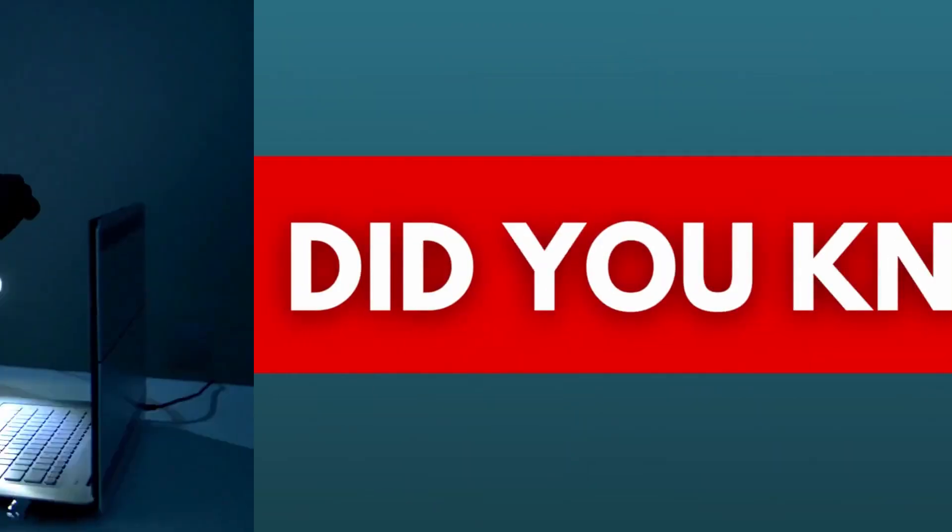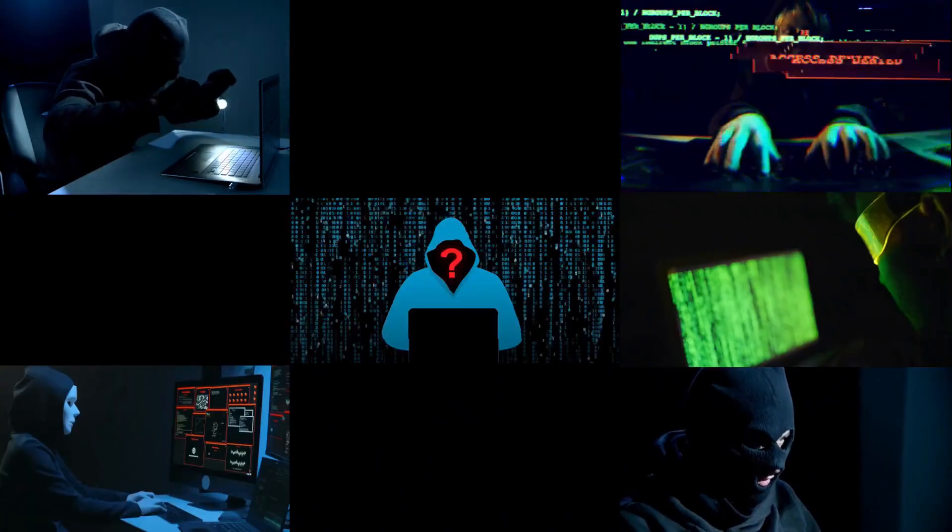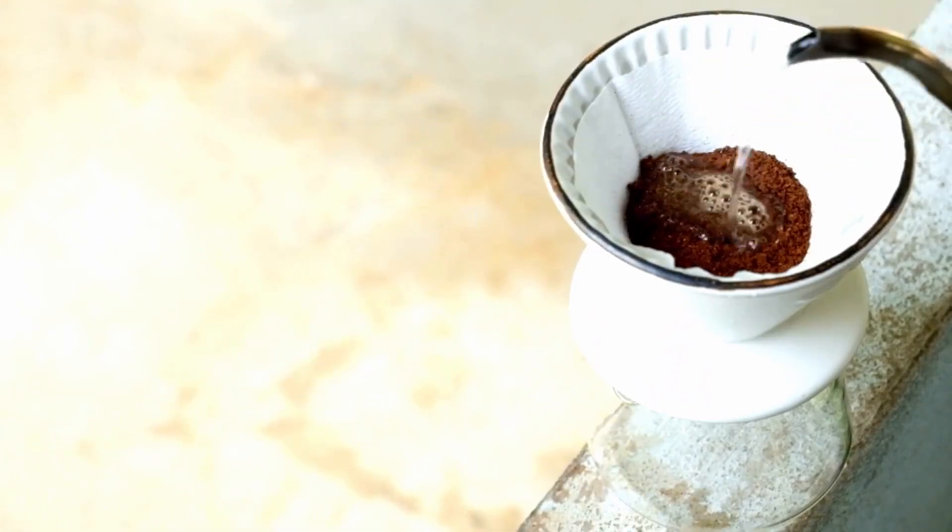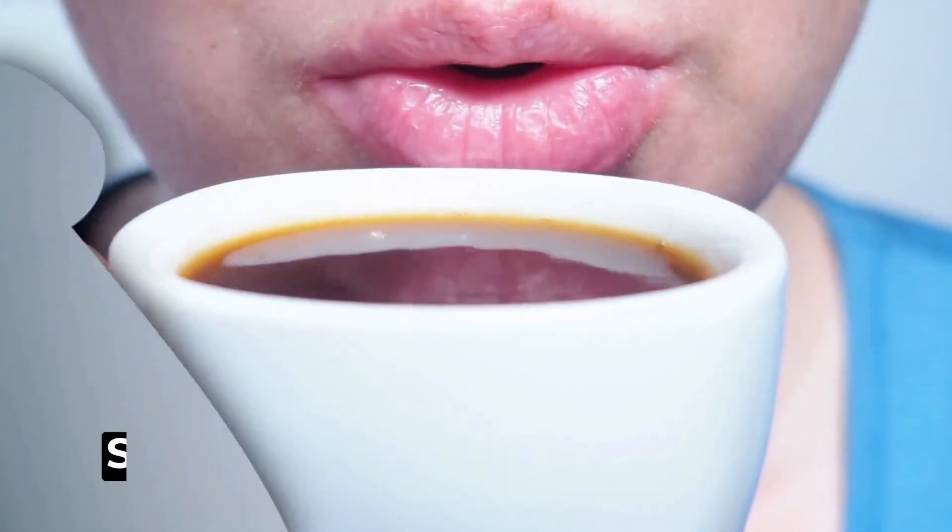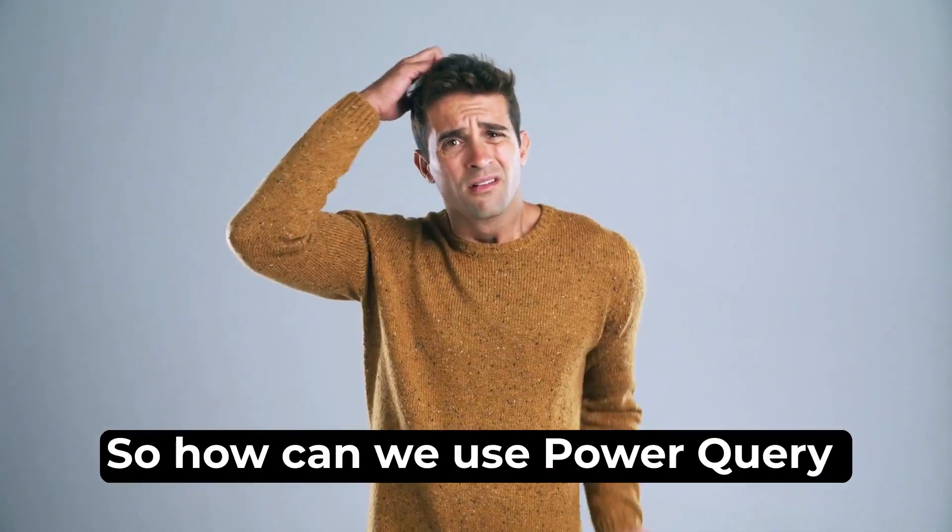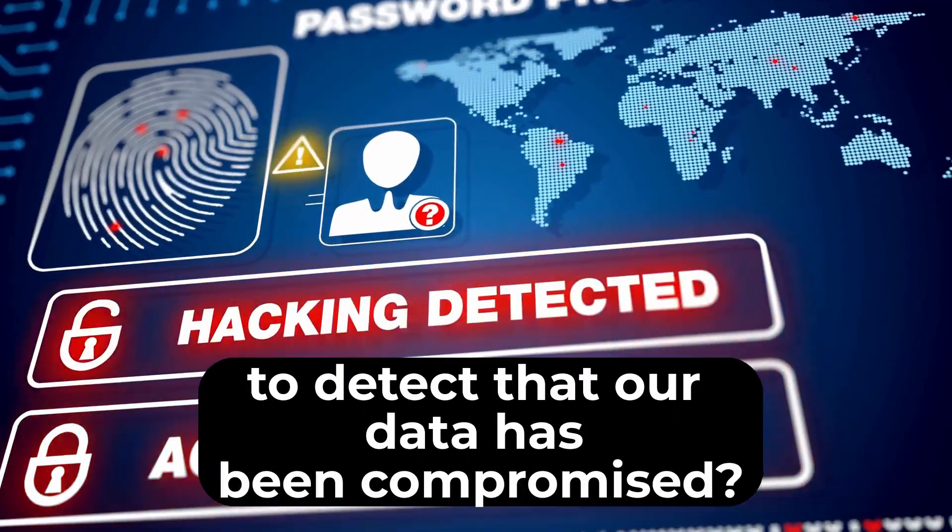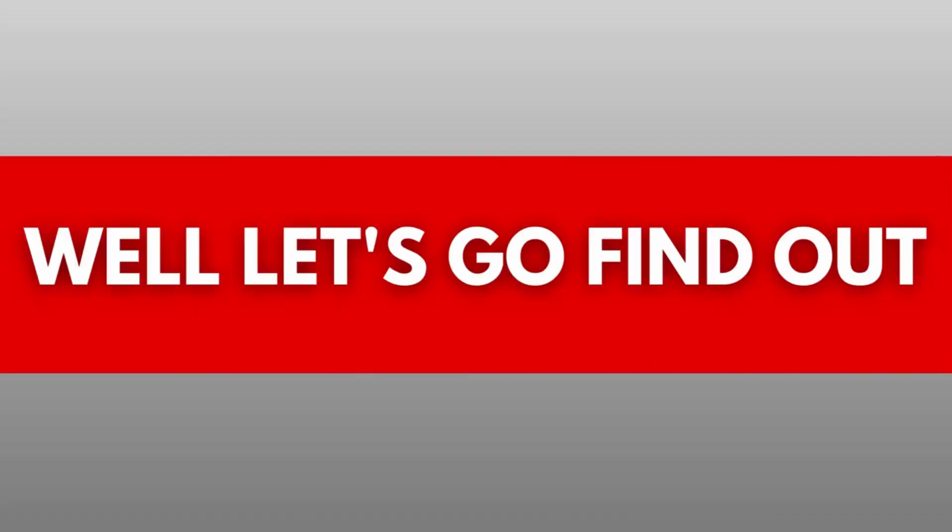Did you know that there is a hacker attack every 44 seconds? It takes me longer than that to drink my morning coffee. So how can we use Power Query to detect that our data has been compromised? Well, let's go find out.